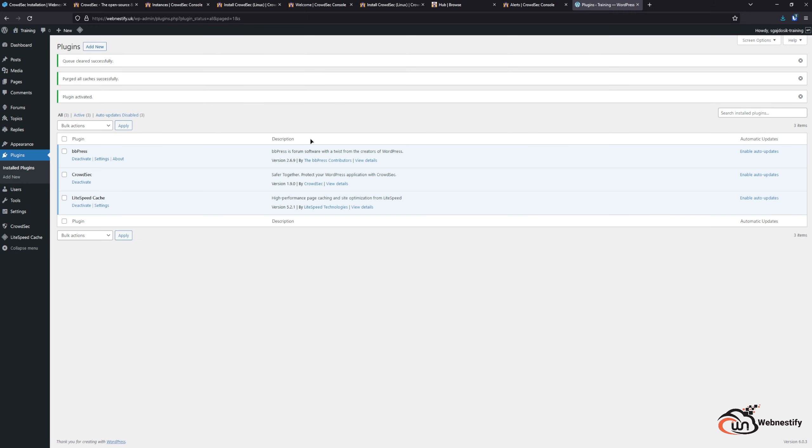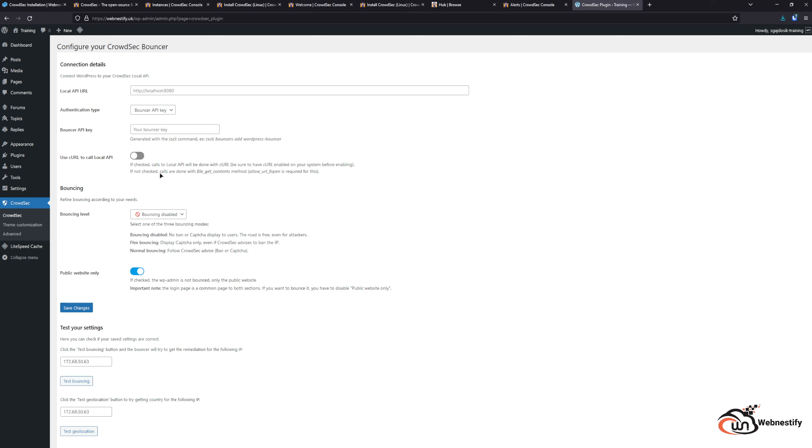Once our plugin is activated, we need to go to the settings. For the local API, we need to type HTTP://localhost on port 8080. For the authentication type, we need to add the bouncer API key.